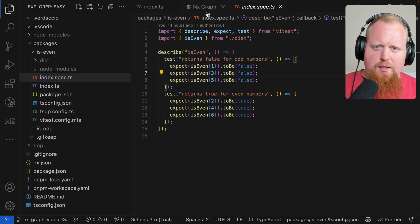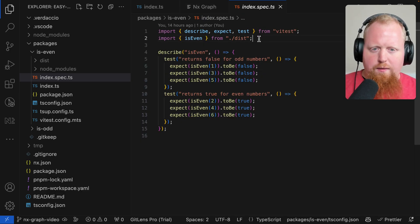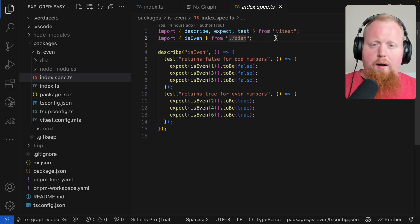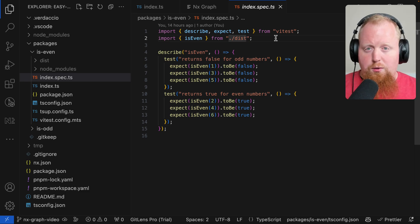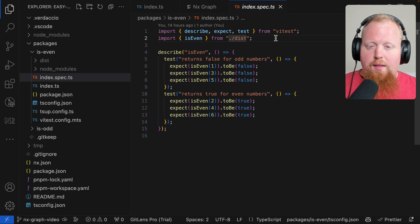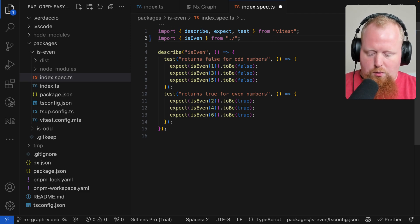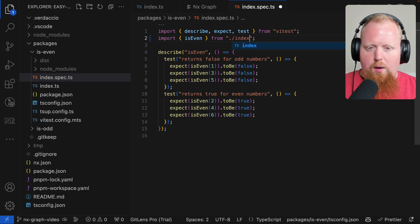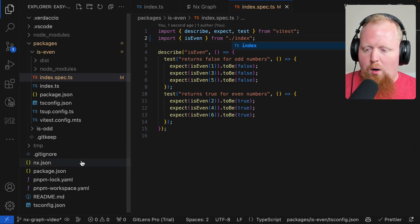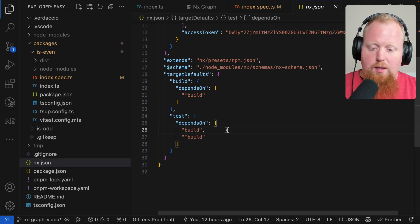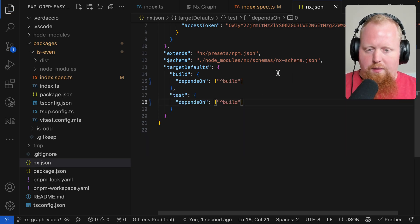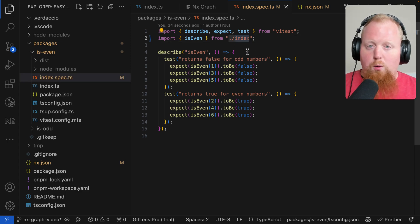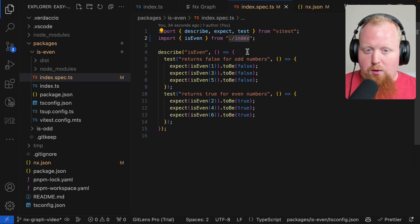Now we actually don't have to set things up this way. Looking at our spec files right now, we're importing from dist and we're relying on NX to make sure our build runs first before we actually run this test. That way we can make sure that we're always testing our built artifact. But if we just want to test our source code directly, we can also just import is even from index. And now we can go to our nx.json file. And here we can say that our test does not depend on the build of itself. Remember, we're no longer importing from the disk file, we're just importing from the source code. So we don't need to run the build anymore.